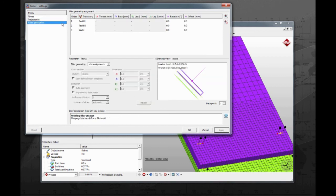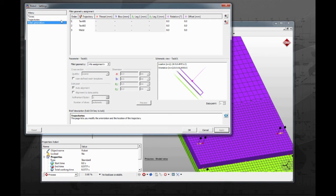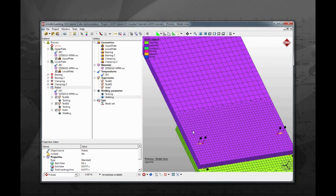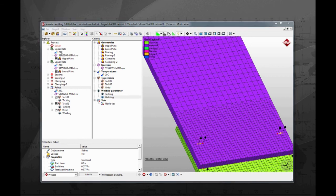On the third tab is where fillets can be generated. All processes in this tutorial are autogenous, so no material is added. Therefore, no filler is needed.